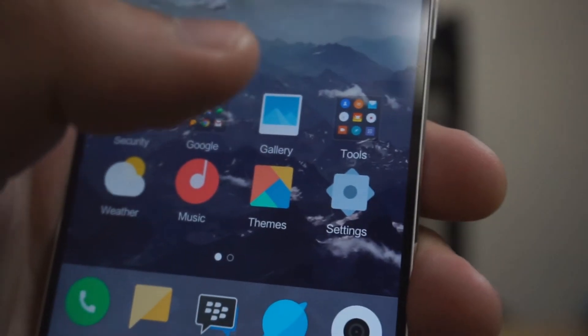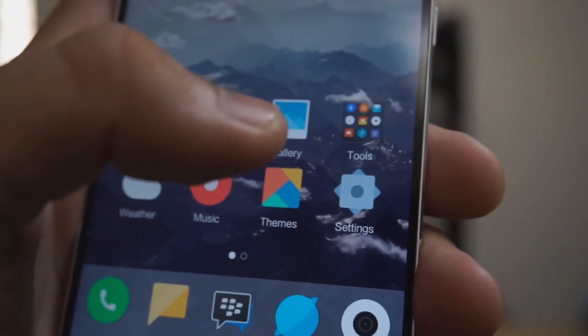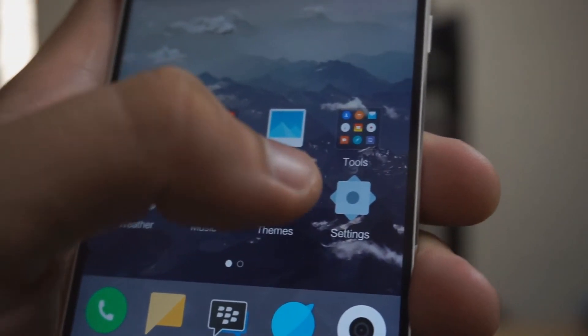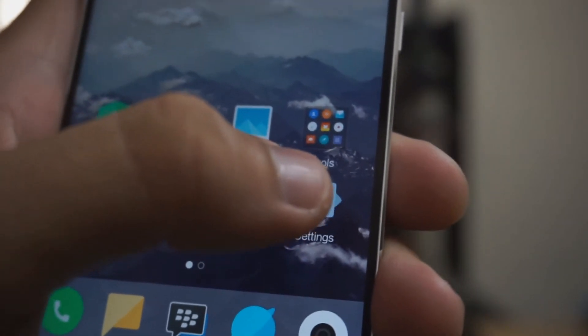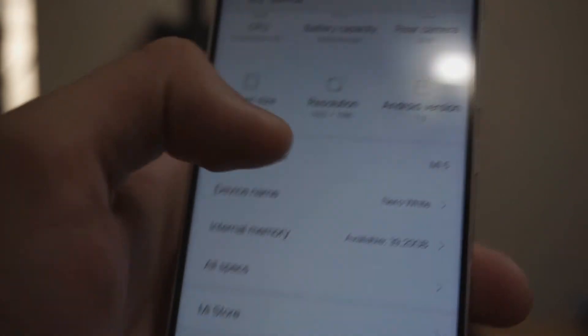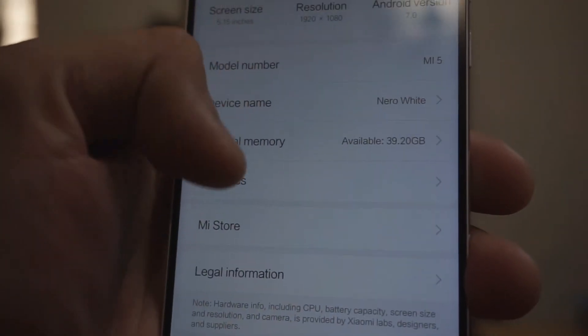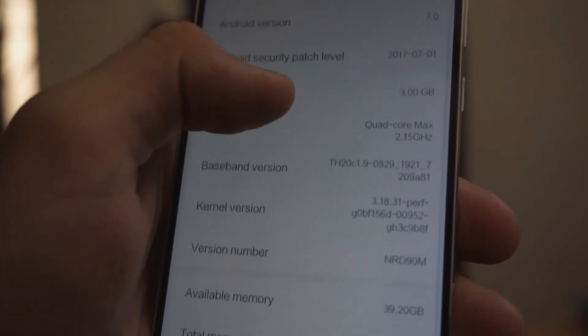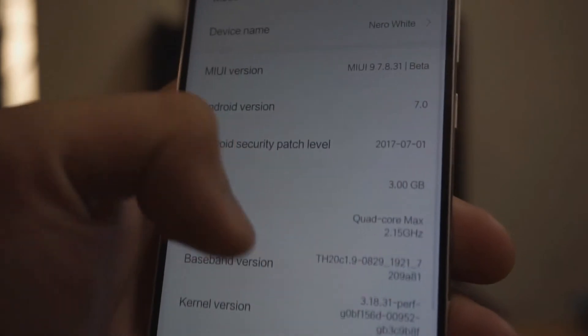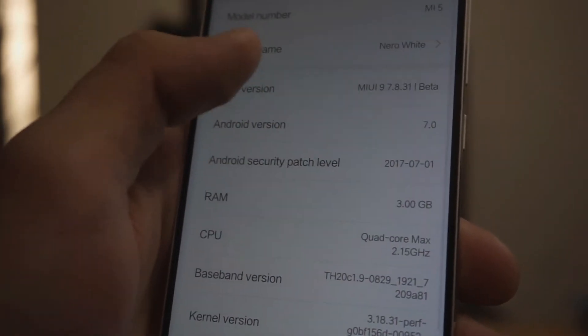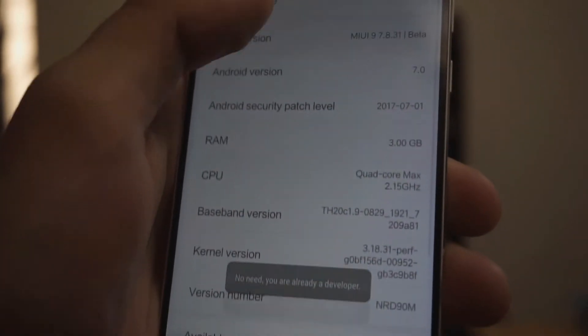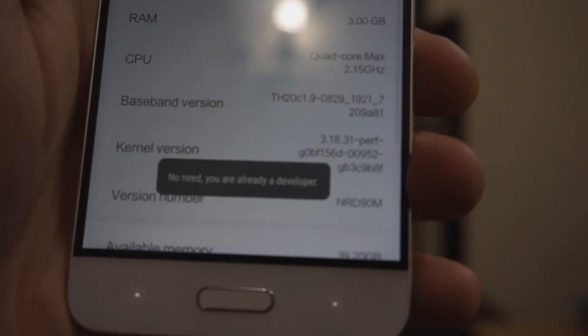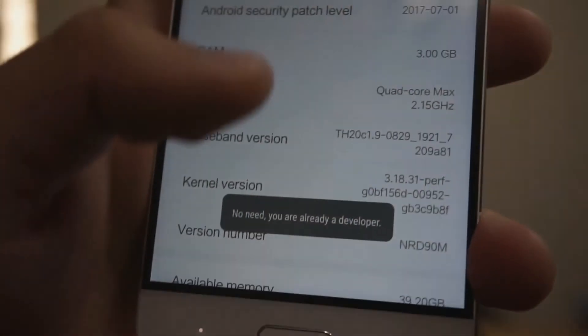Before the PC work, we have to do the phone work first. To do that, first go to the settings menu, then you have to go to About Phone, and then you're gonna have to tap the MIUI version for a couple of times and then it will show you that you are a developer.